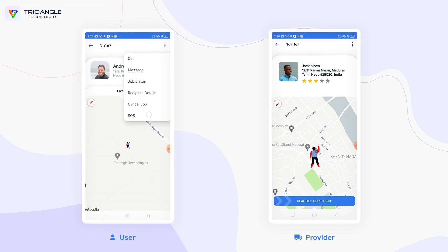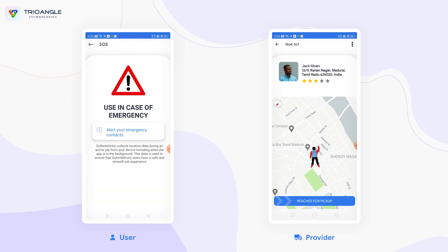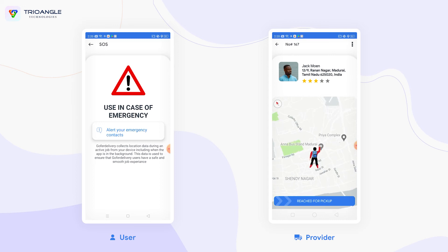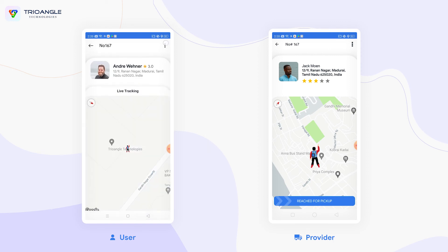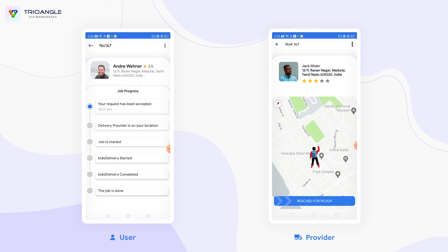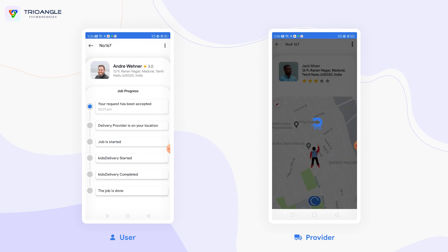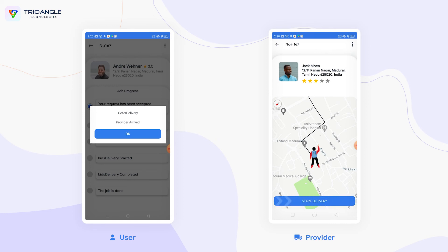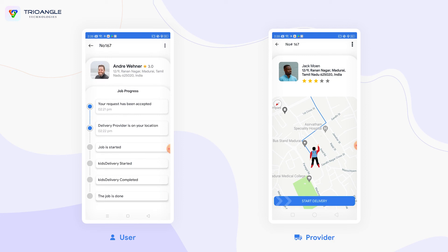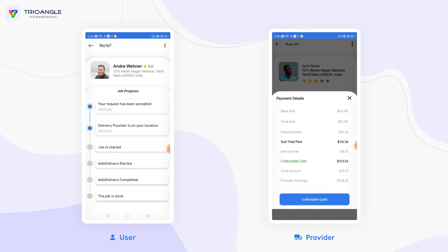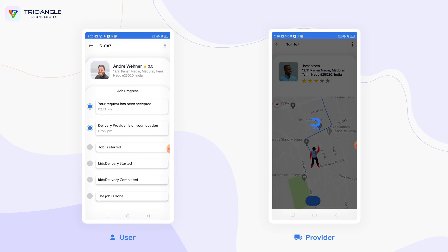There is a notification section. Clicking the SOS button, the user can send an alert notification to their emergency contact. Clicking the job status option, in the provider application the provider can swipe the option to return for pickup. The user receives a notification that the provider has arrived. The provider then starts the delivery and is shown the payment details. Once cash is collected, the user receives a notification that the job has started.